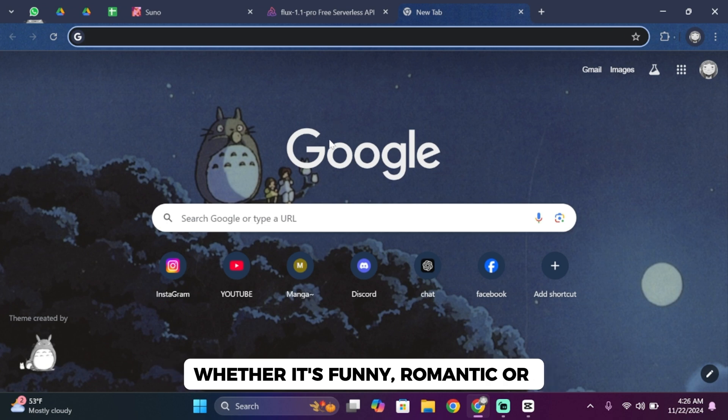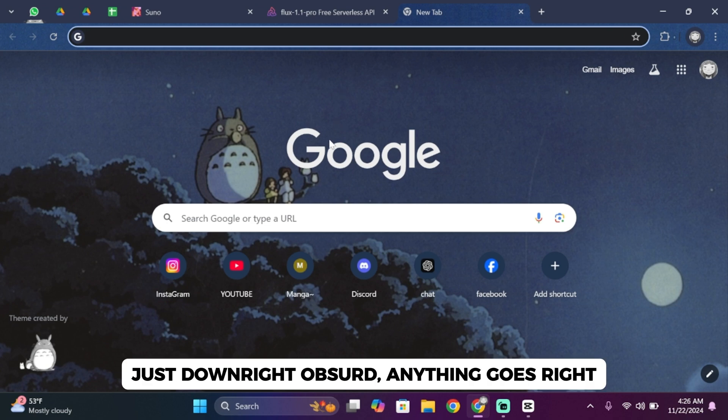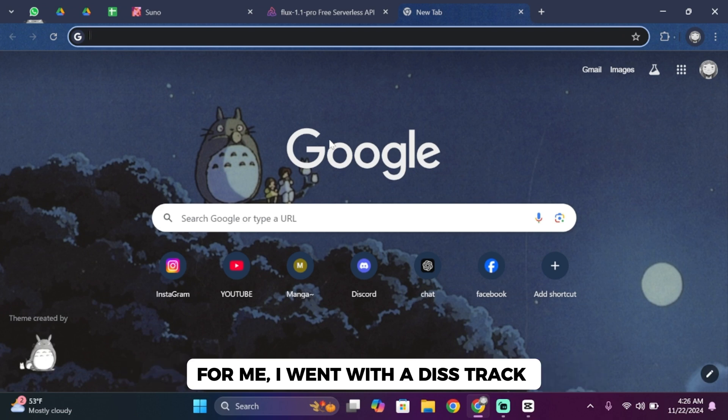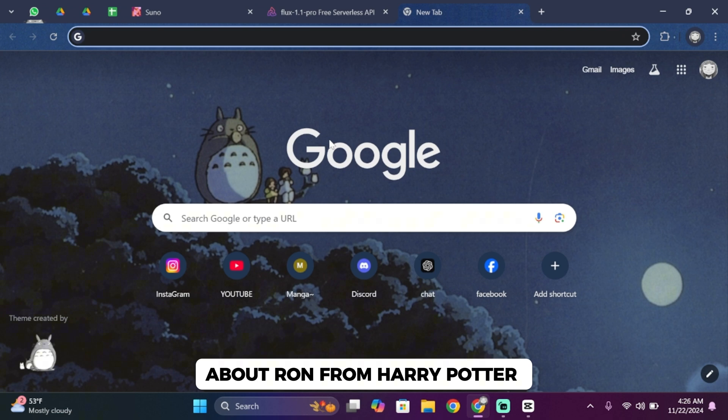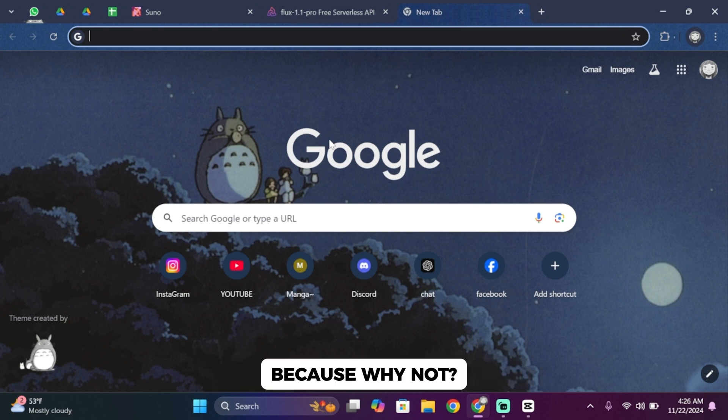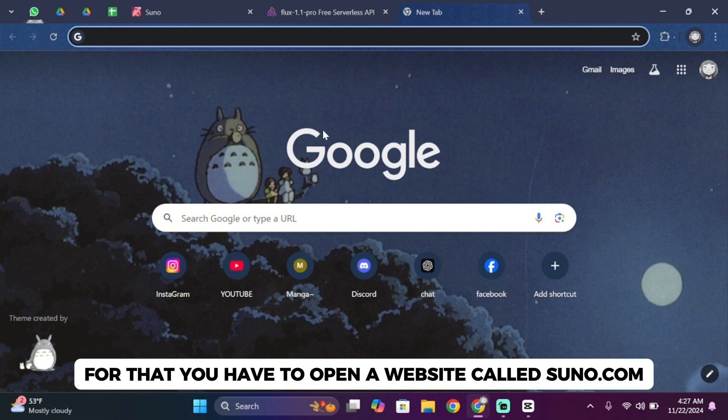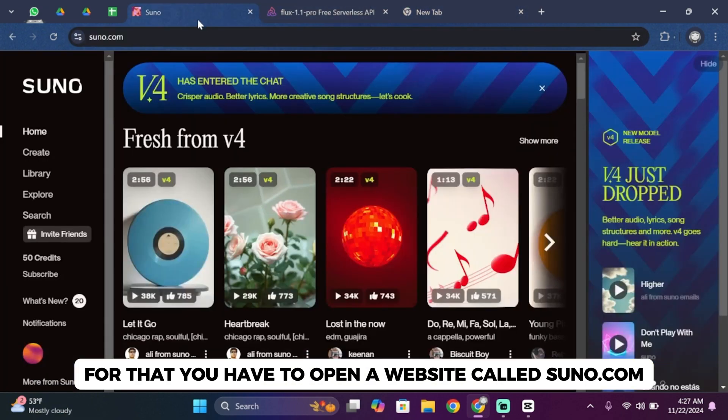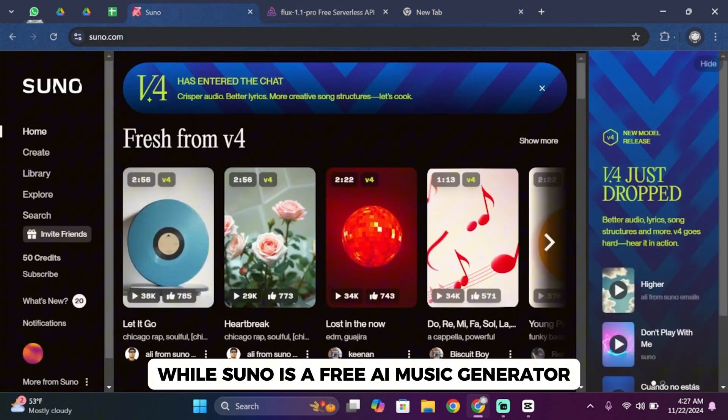Whether it's funny, romantic, or just downright absurd, anything goes. For me, I went with a track about Ron from Harry Potter. Why? Because why not. So let's get started. For that, you'll have to open a website called suno.com.